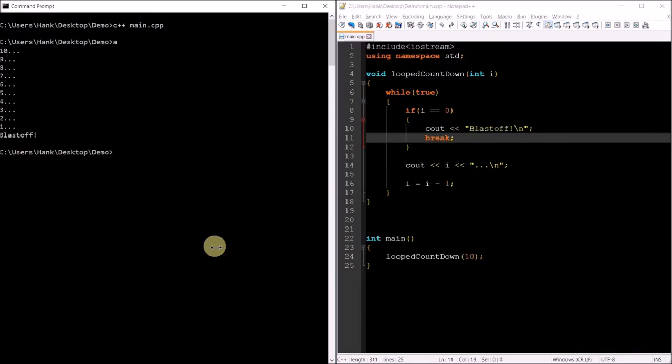Let's go ahead and compile this and test it. There we go: 10, 9, 8, 7, 6, 5, 4, 3, 2, 1, 0, blastoff.